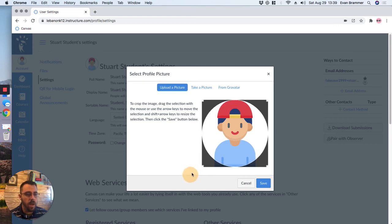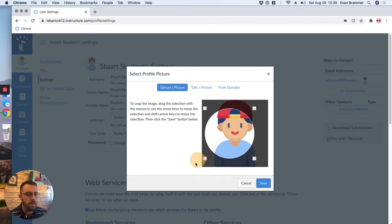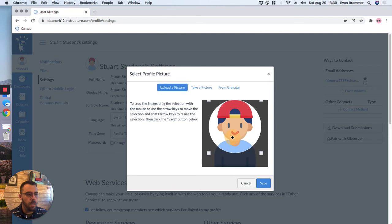And so we can drag the corners. We want to see more than Stuart's face though, so we'll make it bigger, and maybe we'll put it right there. And I'm going to click Save.